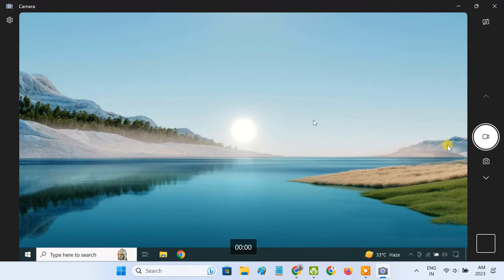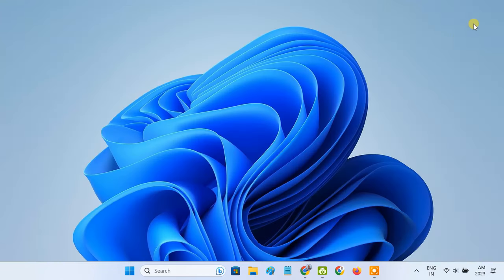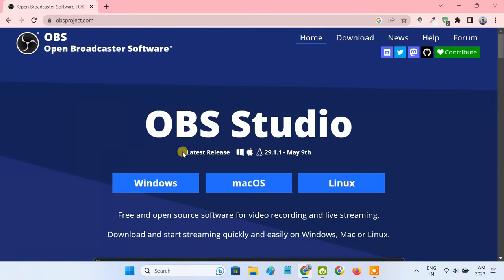The problem with the camera app is that you can't hide its buttons from the screen. If you want a clutter-free experience, I'd recommend you do the setup using OBS studio. OBS studio is an open source video streaming software. You can download and use it for free.